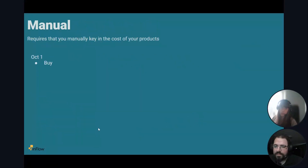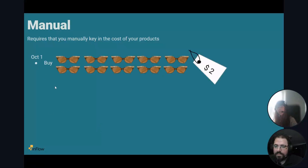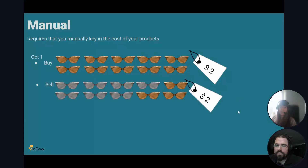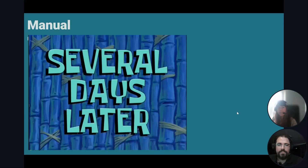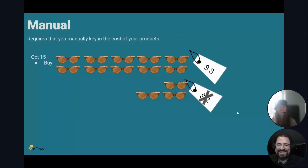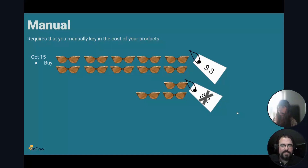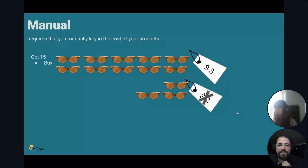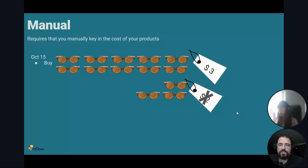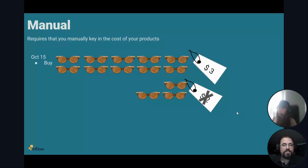Manual costing is a bit different. With manual, if you buy at $2 and then receive new stock at $3, Inflow won't update the cost automatically. You have to manually type or import the new cost. If you overwrite the cost field with $3, it's somewhat inaccurate because it forgets about the $2 ones you still have. So with manual you'd need to calculate the blended cost yourself outside of Inflow.